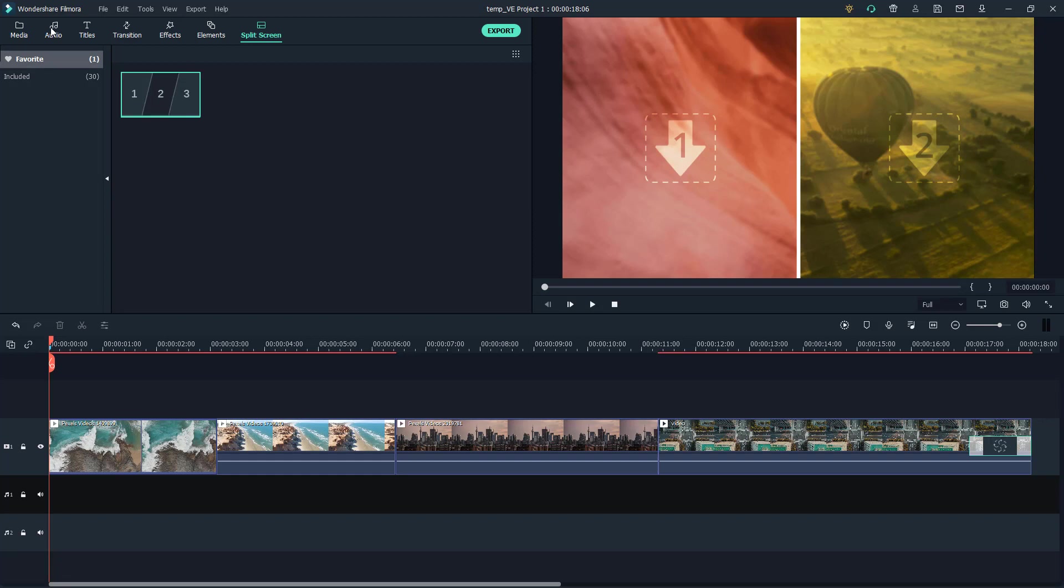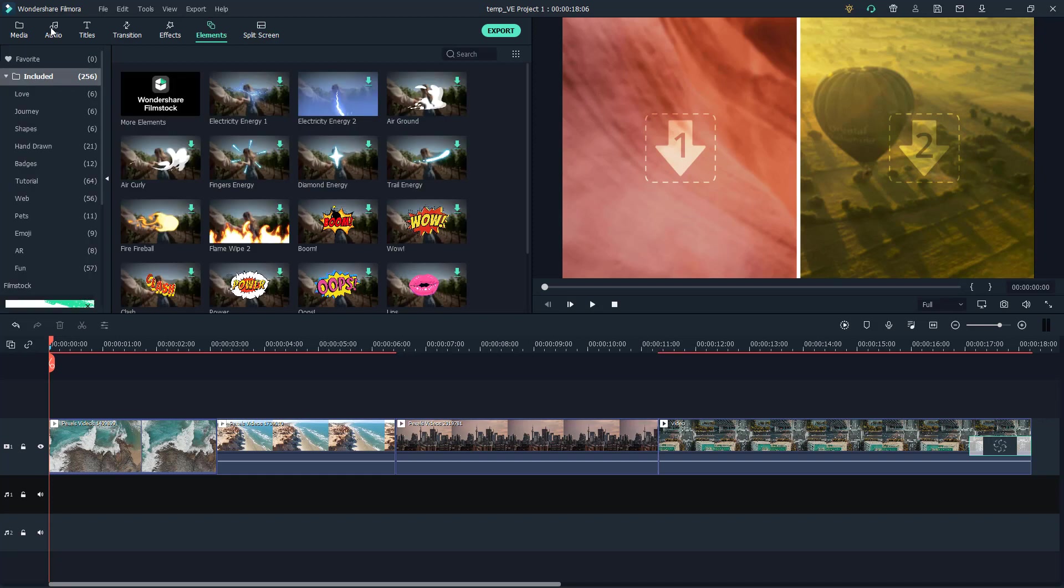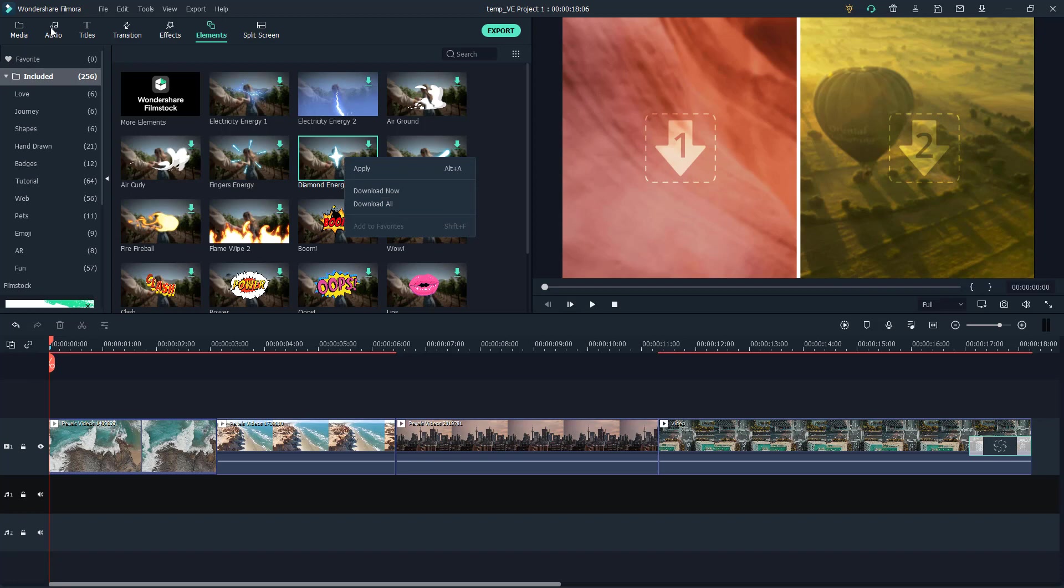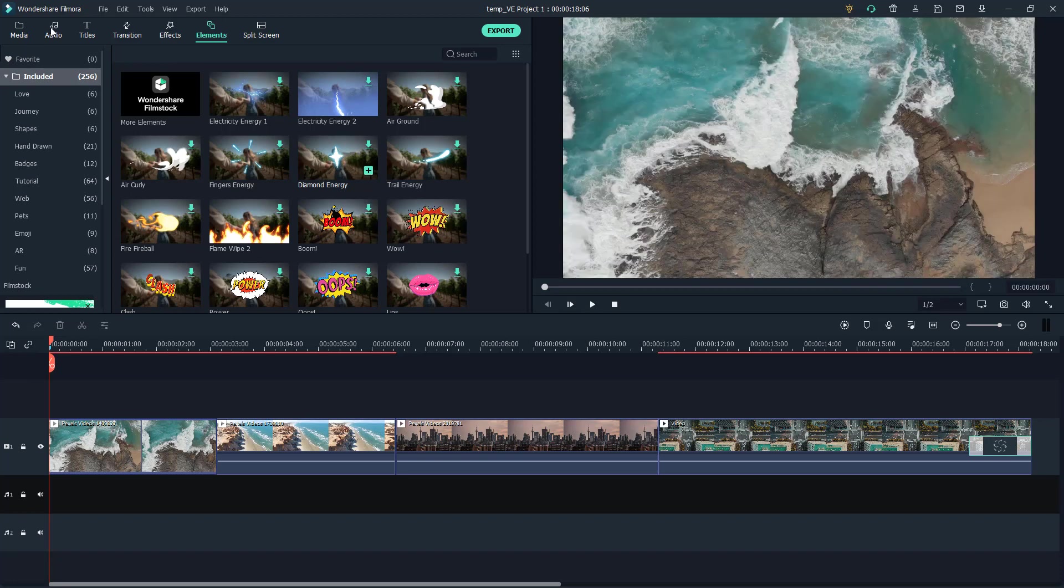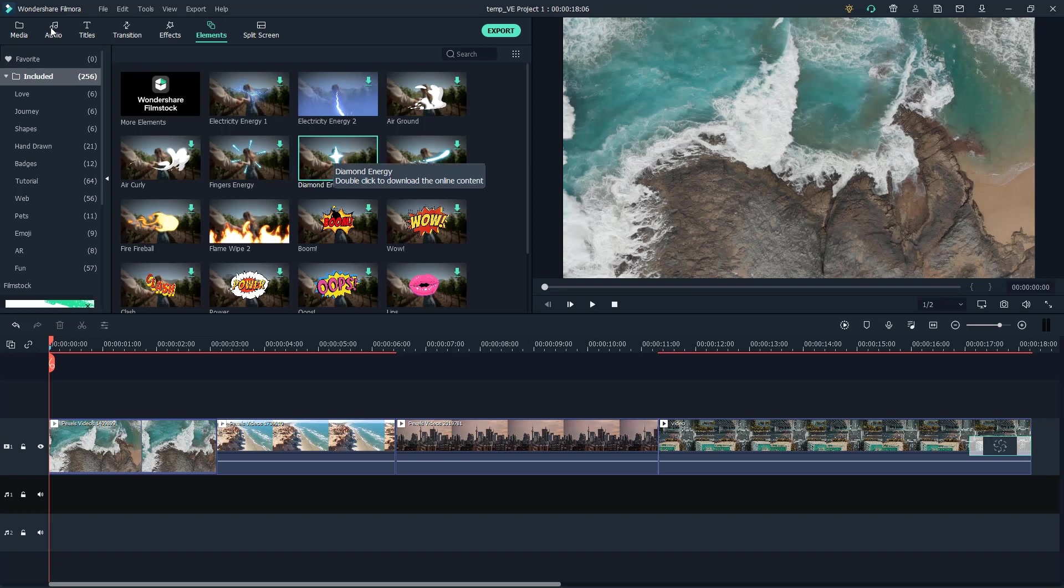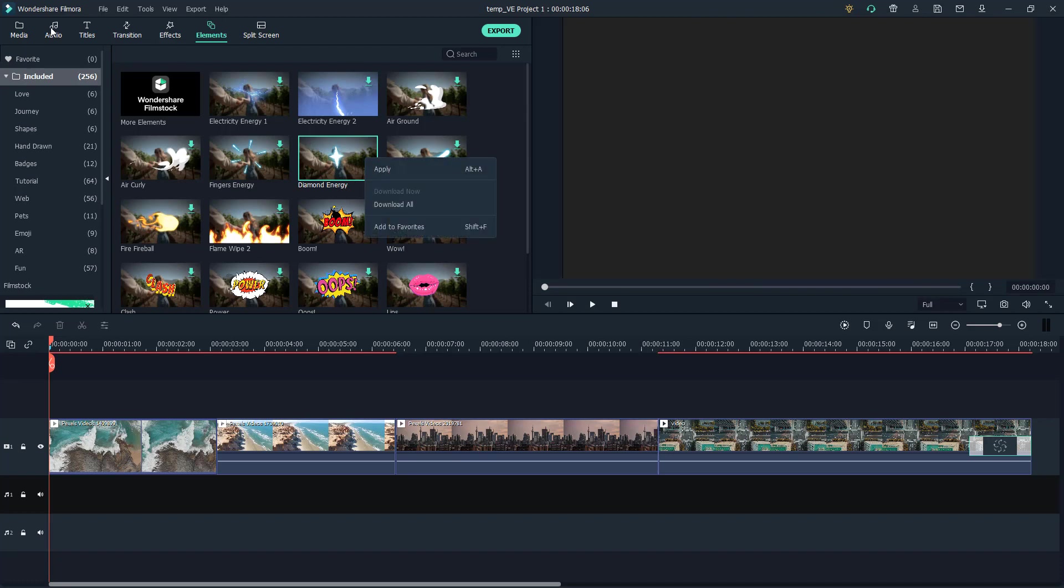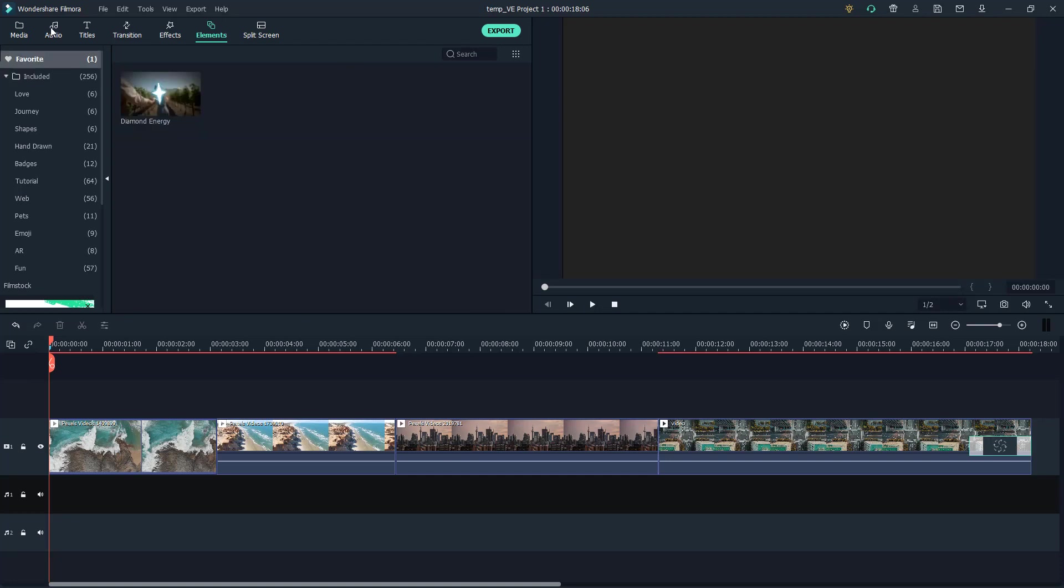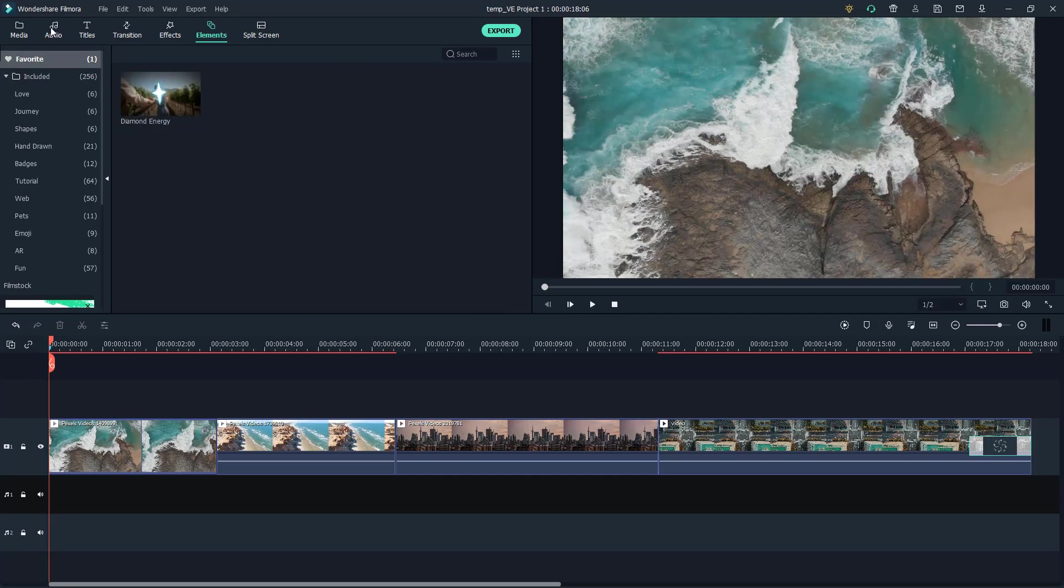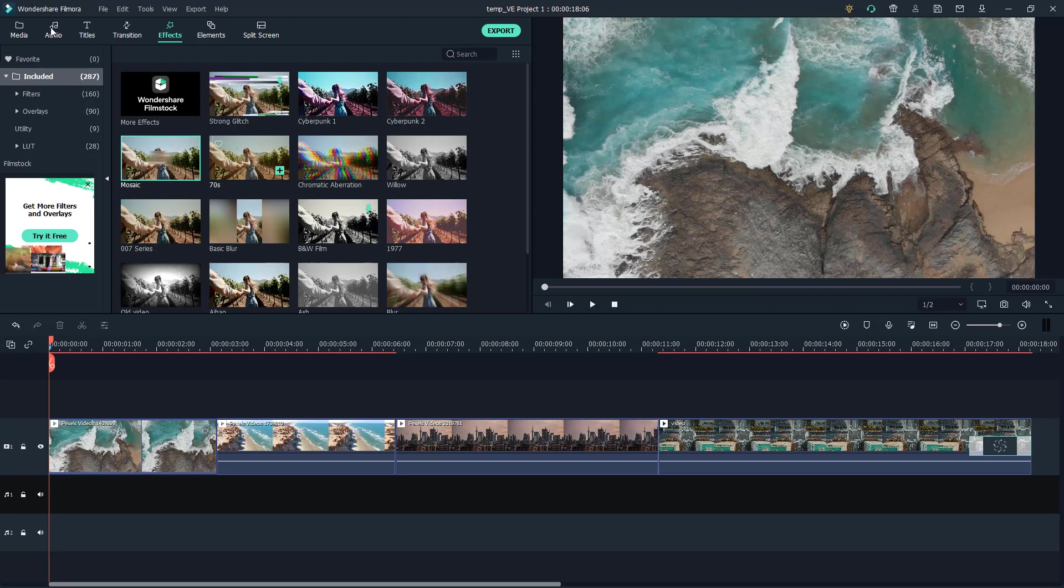Same goes for the elements as well. Right now if I right-click you don't actually have an add to favorites section because this is not downloaded yet. I have to first download this by double clicking. Now the download icon is not there anymore, so I can simply right-click and add to favorites, and that effect has been added.